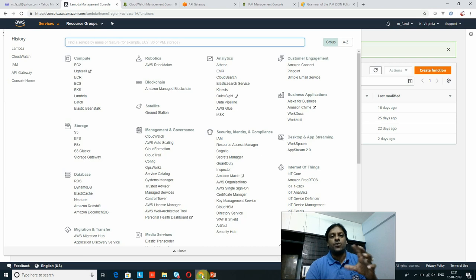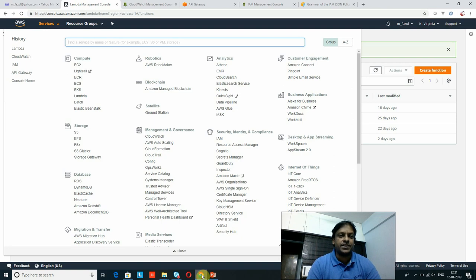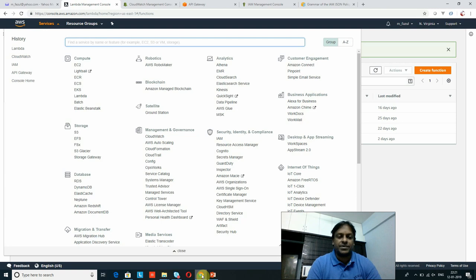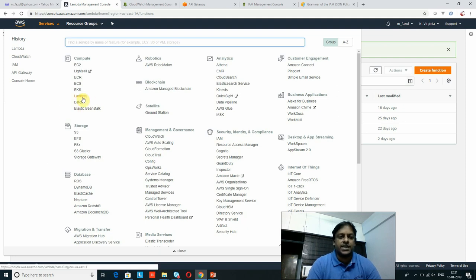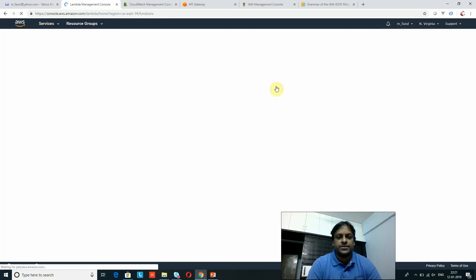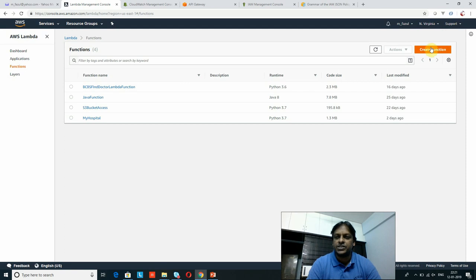Now I'm going to show you how we can create a Lambda function and how to test it. I am in the AWS console page where I already have an account. You can create your own account and create your own Lambda functions. Once you go to Services, it will list all the service components supported by Amazon. I can see Lambda here — if I click on this link it will take me to the Lambda function creation page.